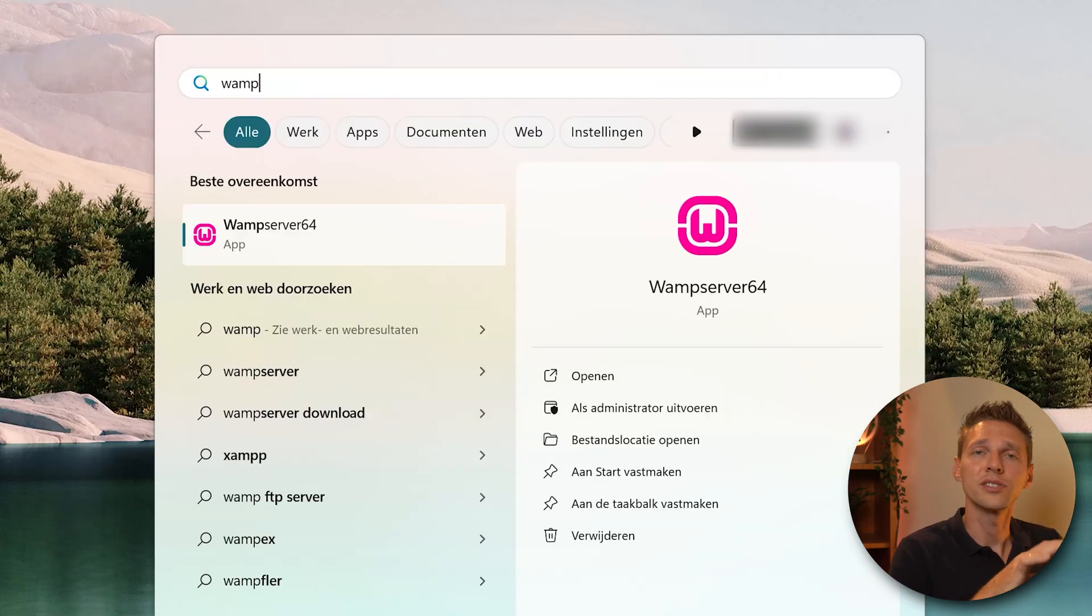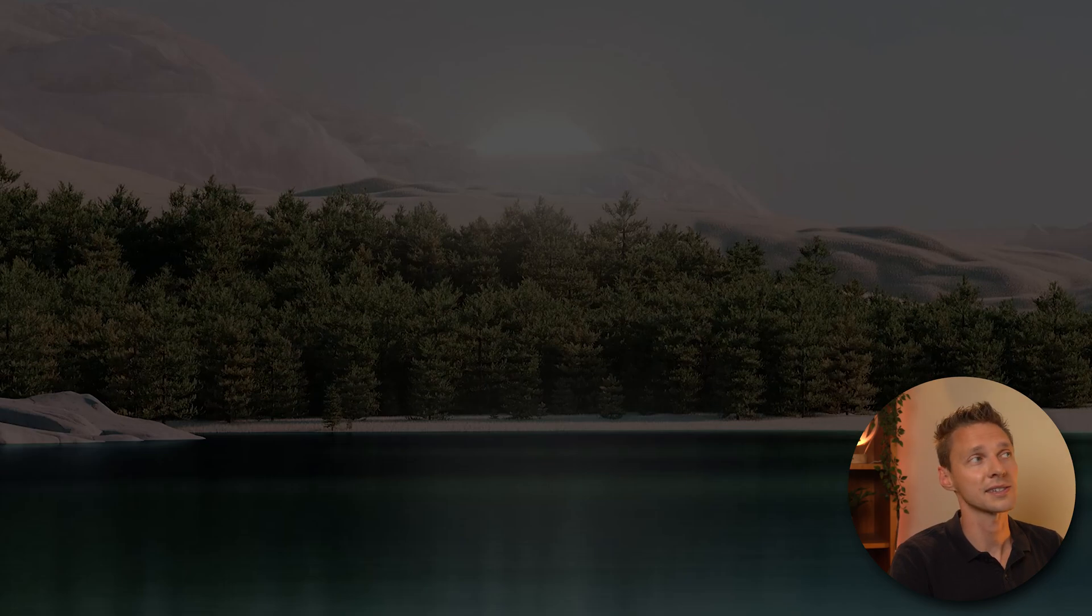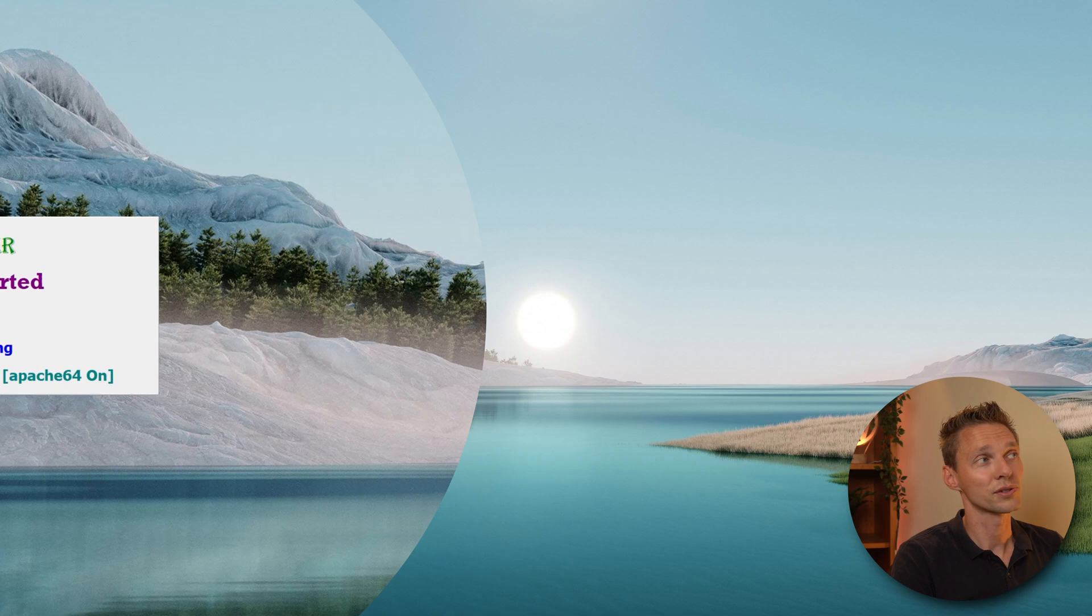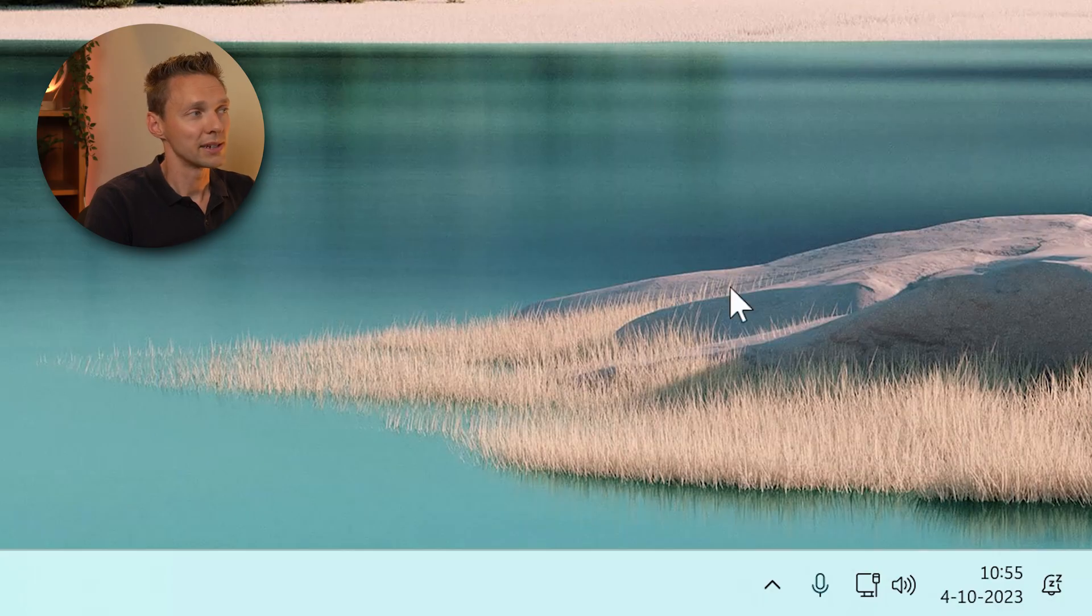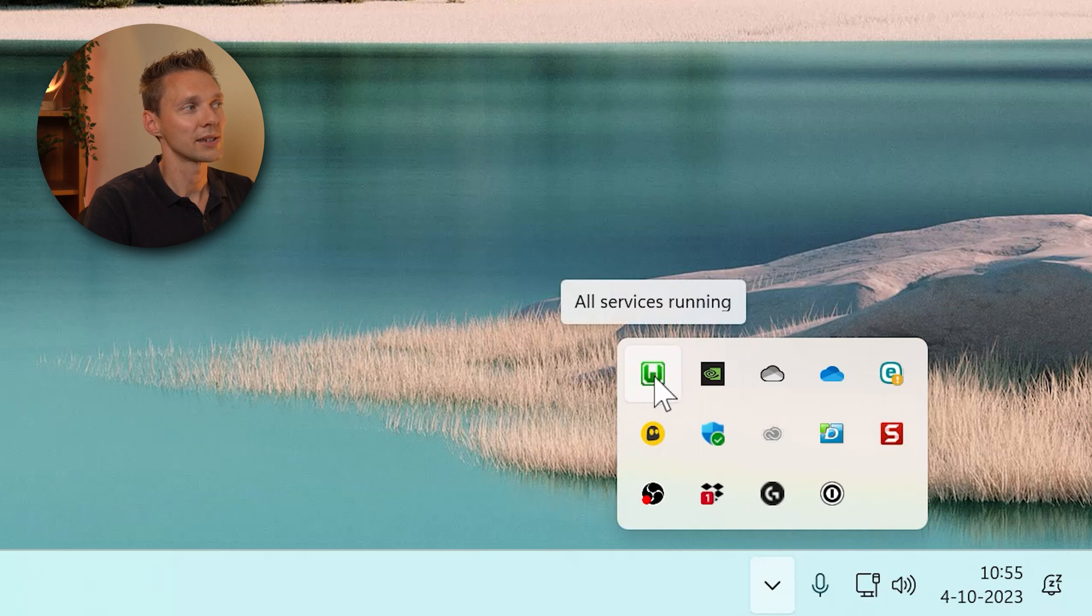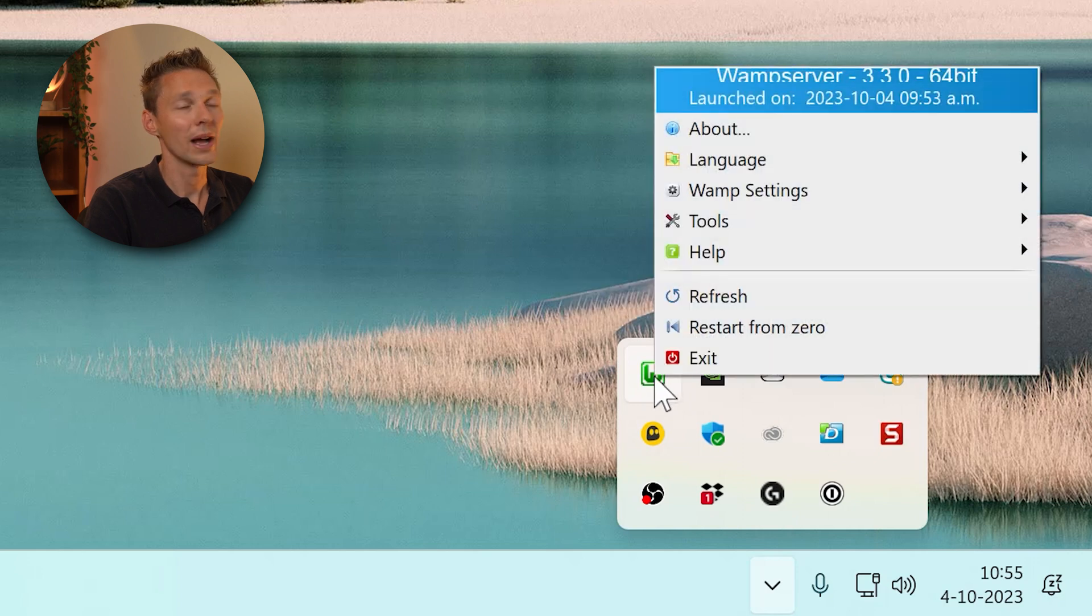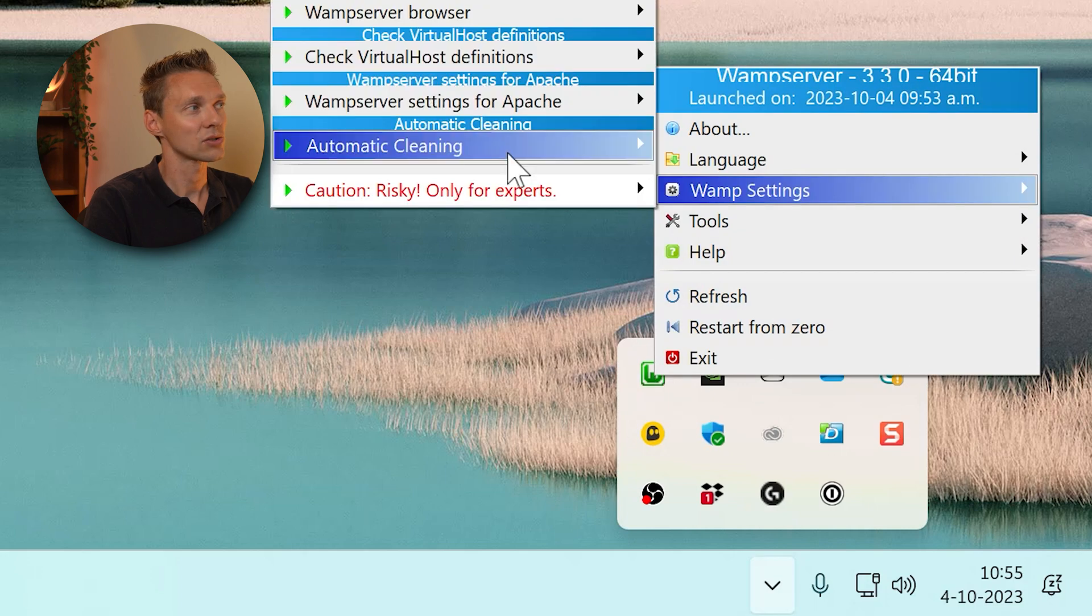Now we have the web server installed on our computer. If you open your start menu and you type in wamp and you start the wamp manager, just press on yes. All services are running. You can see up here this is the wamp server 3.3.0 and it's running right now. So this is really great.